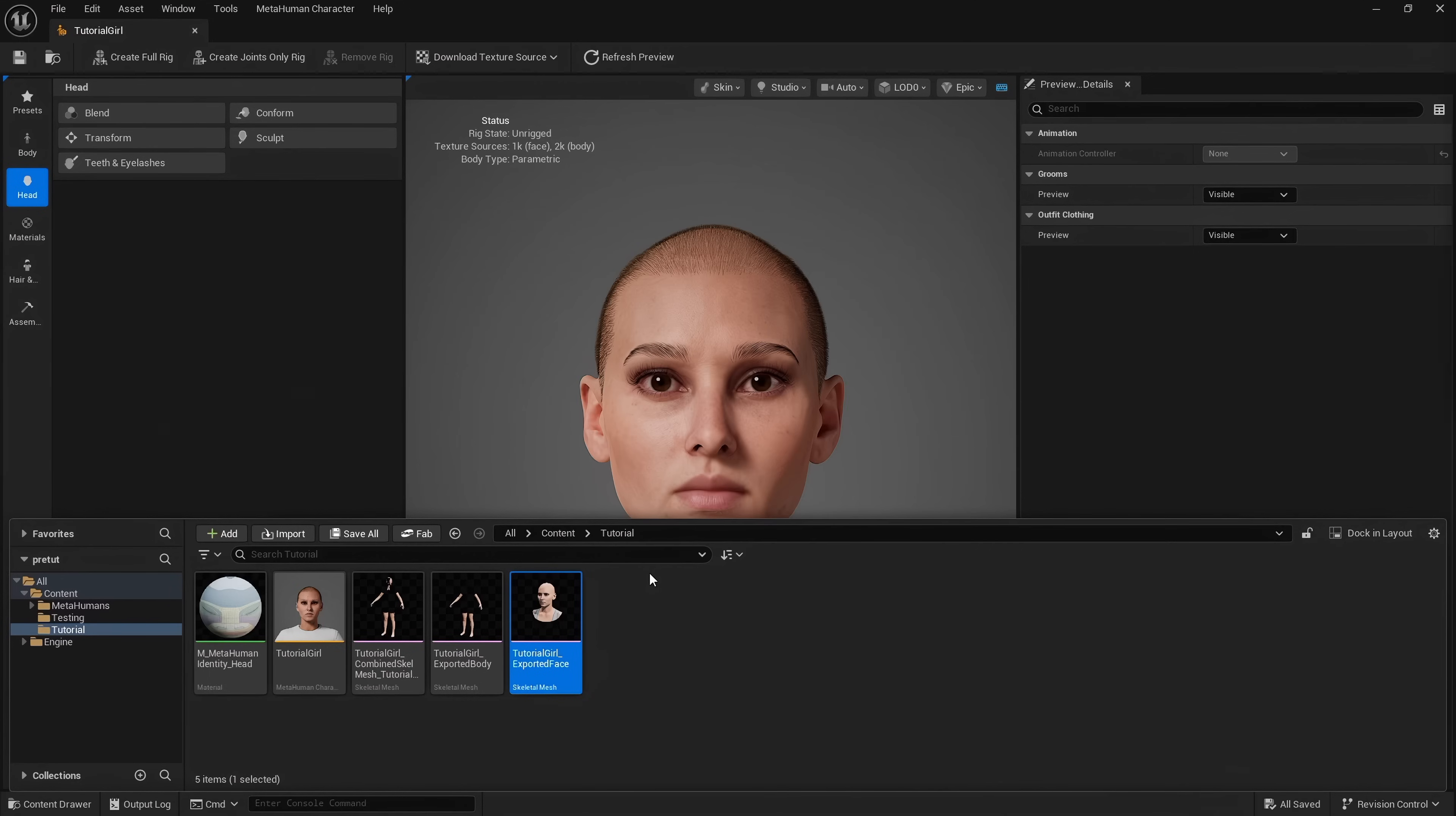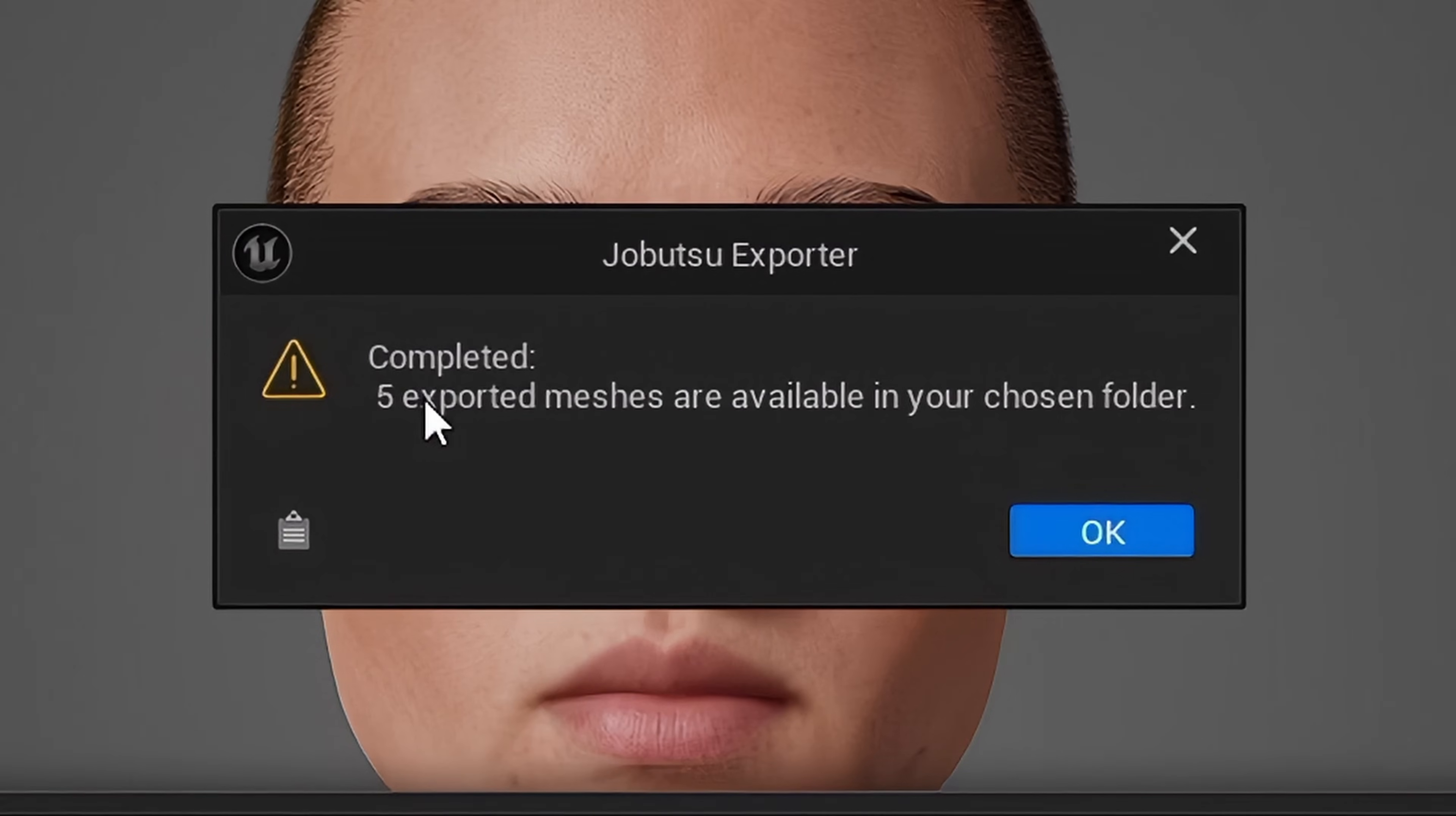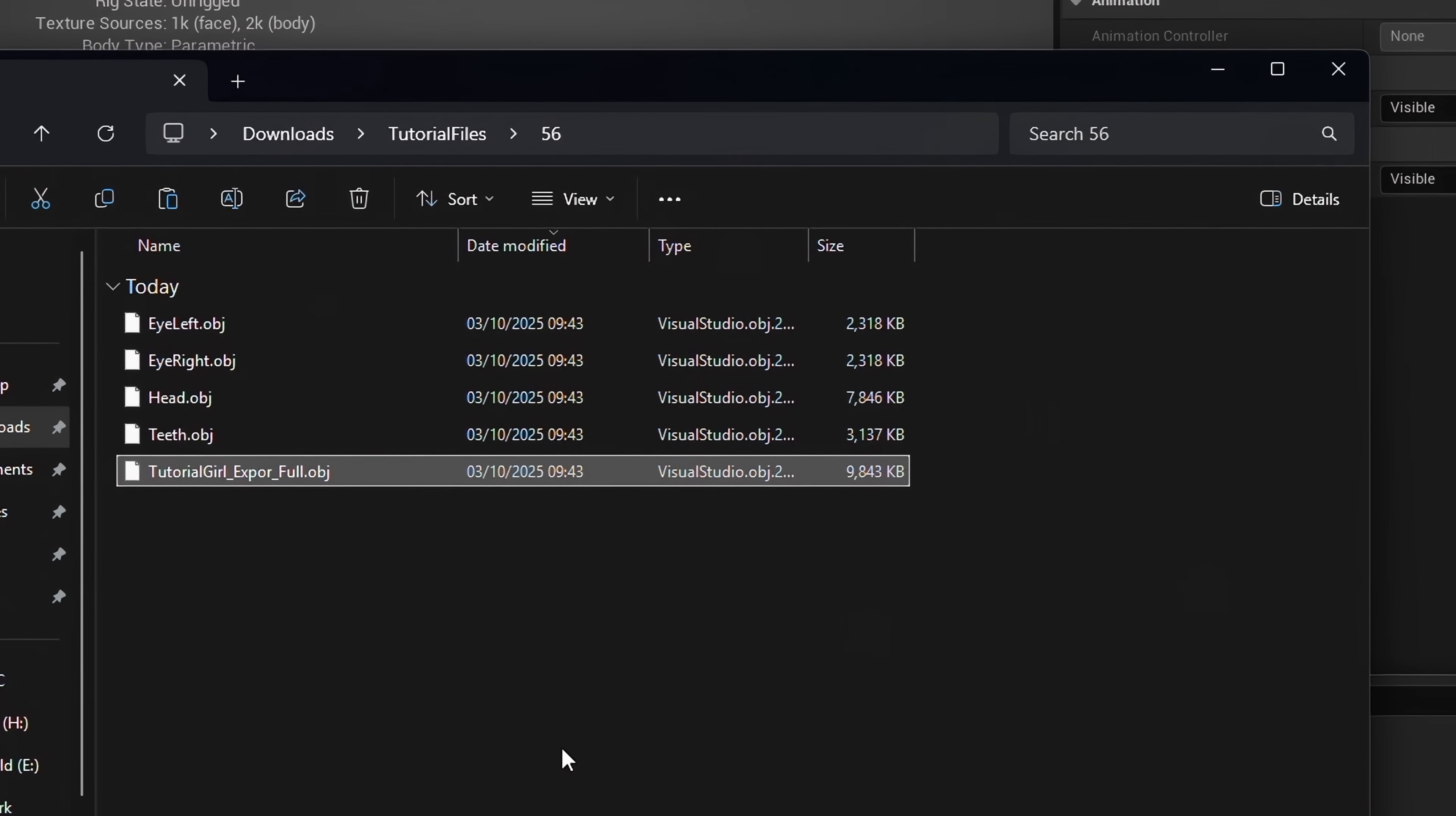Click OK and a Choose Output Folder dialog appears. When I go to my download folder, tutorials, and click Select Folder, a dialog appears which tells you that five exported meshes are available now in the chosen folder. If there was a problem it will tell you here. In the output folder we now have all the meshes that I exported, including this full mesh.